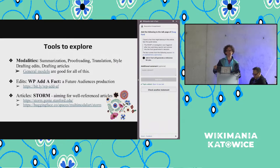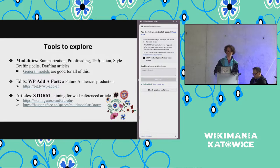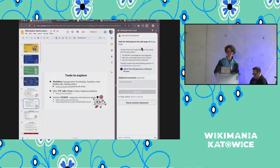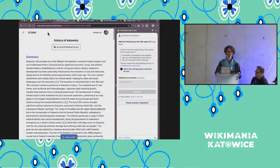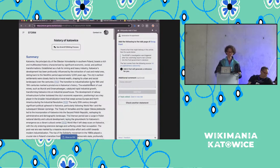Shani, do we want people to try experimenting after each session or after all of the tools? Maybe they should try what's been just shown. I invite you to make your way to Storm — that's storm.genie.stanford.edu. And here is the history of Katowice, designed for a potential meeting with the mayor.